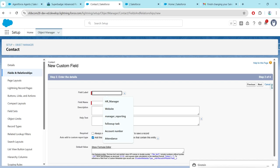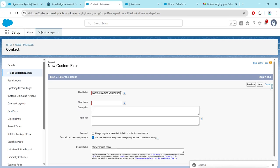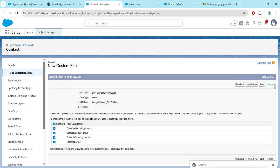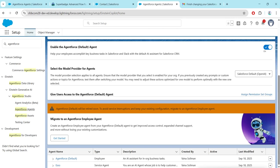For Field Label, let's go back and choose 'Last Customer Verification' — just copy this and paste it over here. Now click on Next, followed by Next, followed by Save.